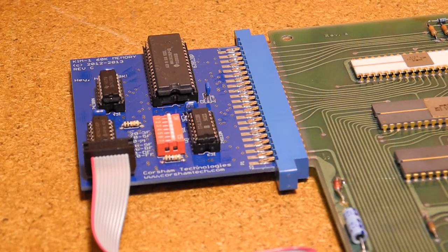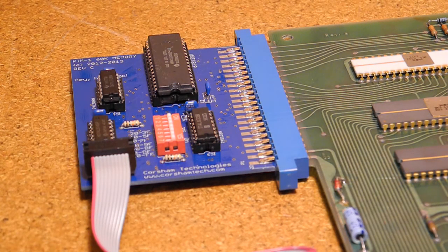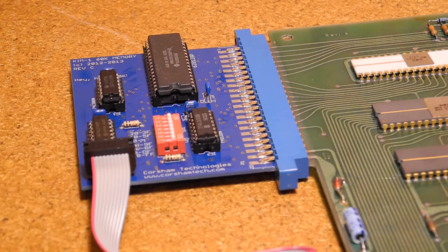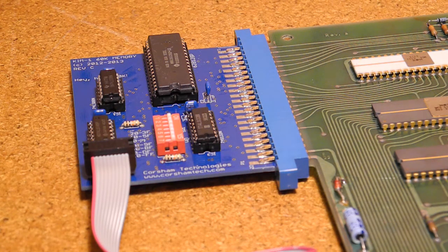In order to run larger programs, I looked for any existing commercial solutions and found the products from Corsham Technologies. I demonstrated their I.O. board in the last video.